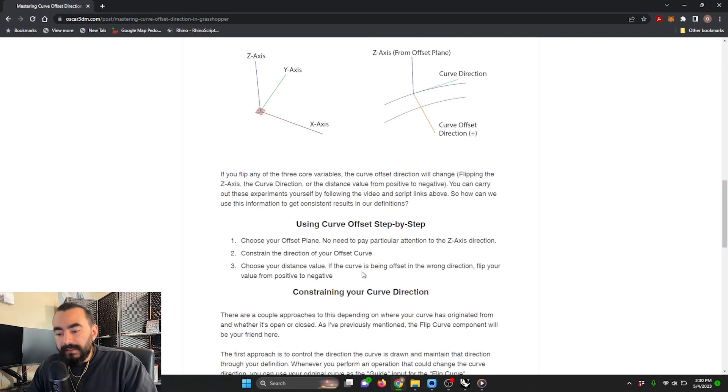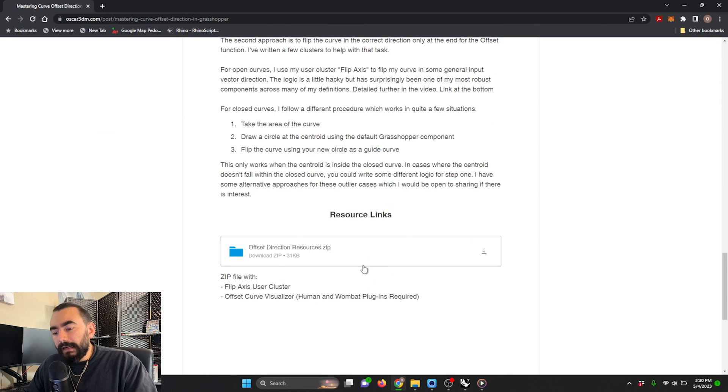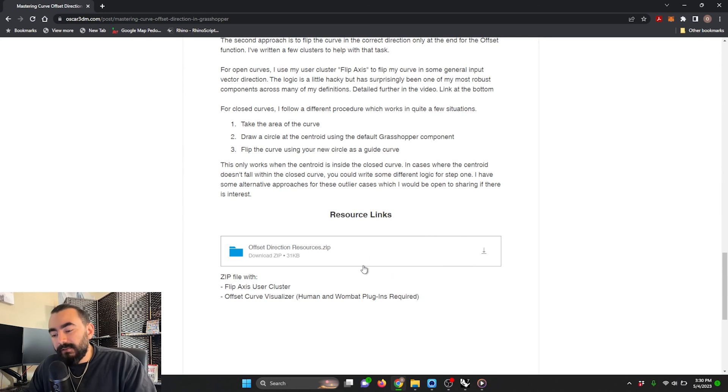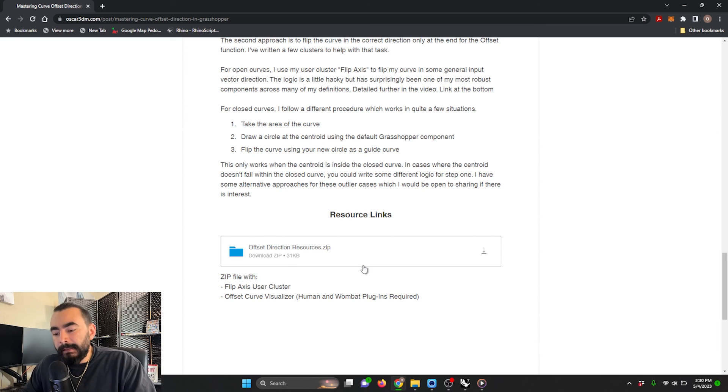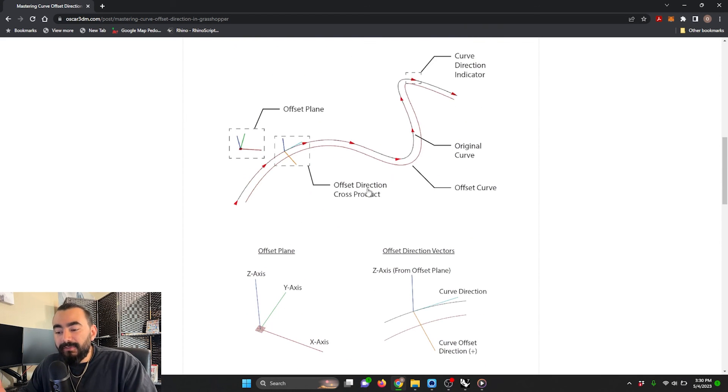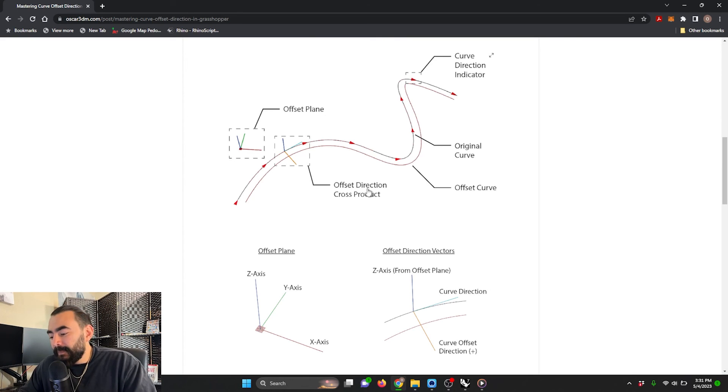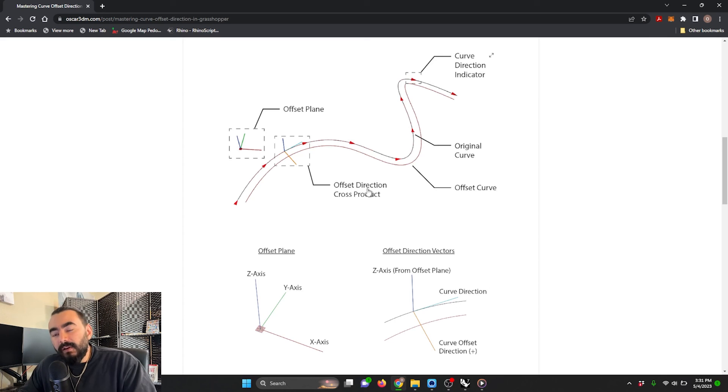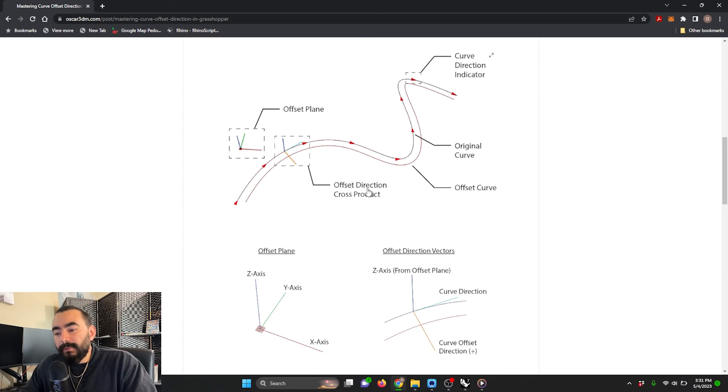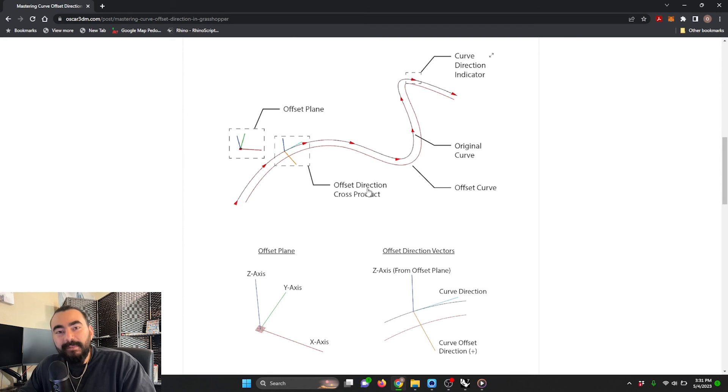Returning to the guide, we've gone over how to constrain the curves and how to choose the direction of your offset. I've uploaded some resources for you, including the visualizer and these flip curve methods. Thanks for watching. Let me know if there's anything else you'd like to see. Any thoughts? This is my first video in this vein. I want to go over a lot of the Grasshopper tricks and tips that I've learned working in this industry. Let me know. Thanks for watching. See you soon. Bye-bye.